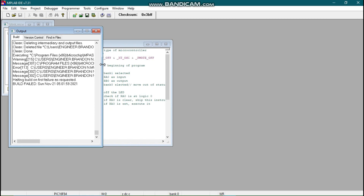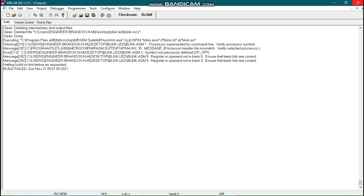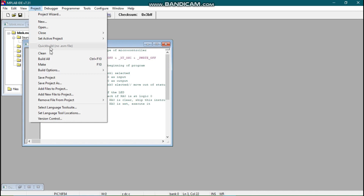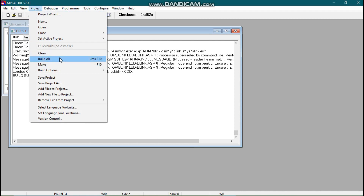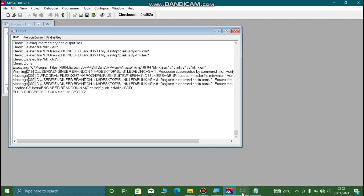We are going to build our code, but it says there is an error. Let us check — here we have an error: 'symbol not previously defined, CP_OFF' — that is our code programmer config bit. The problem is we forgot an underscore. After fixing it, we run the build again and a green light is highlighted, meaning our project has been built successfully.